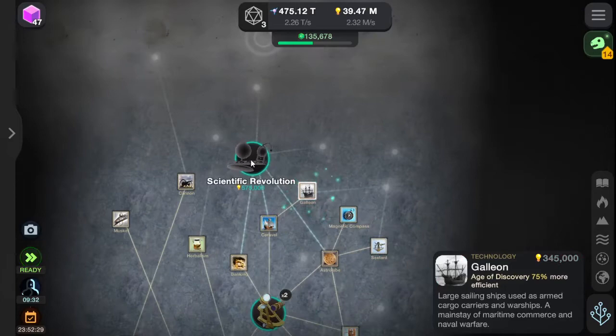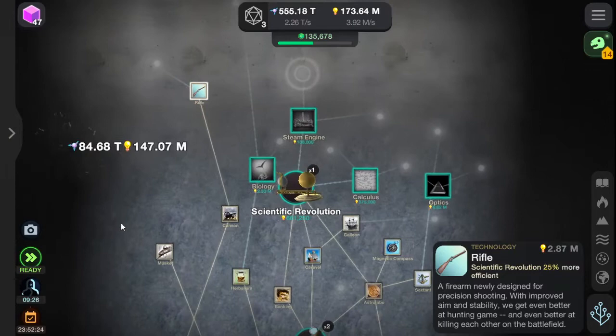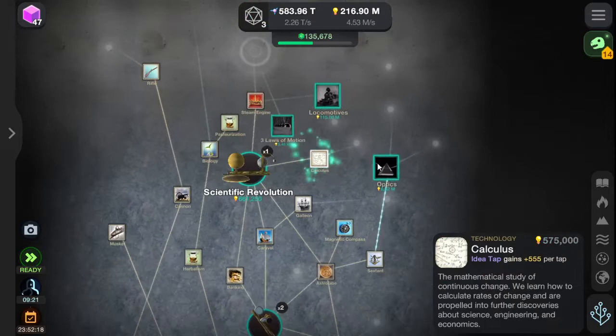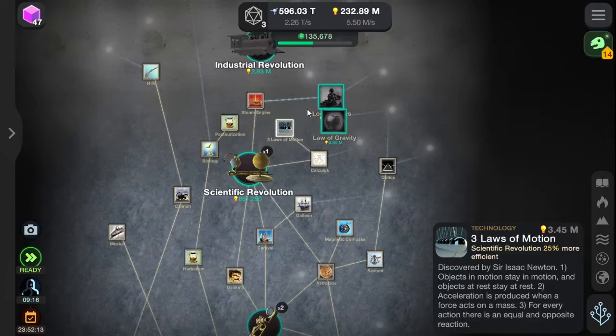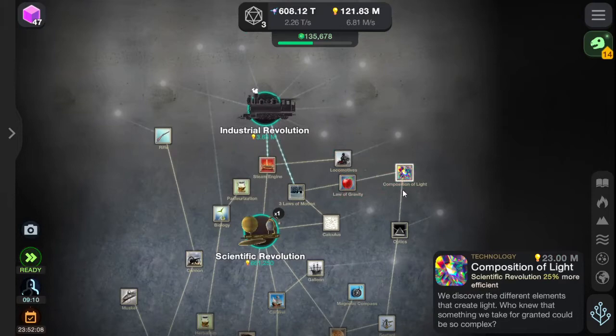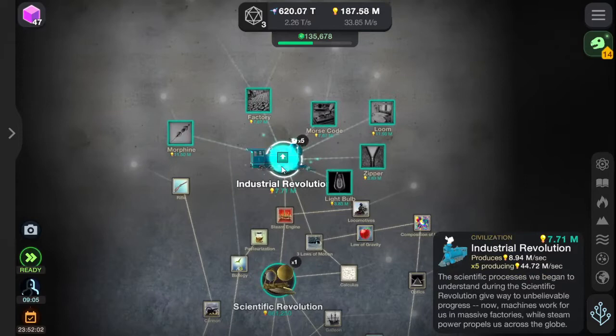Rifles. Biology. Pasteurization. Steam engines. Calculus. Optics. The Three Laws of Motion, discovered by Sir Isaac Newton. The law of gravity. Locomotives. The composition of light itself. With the industrial revolution, full of trains — lots of trains. With morphine. The good stuff.